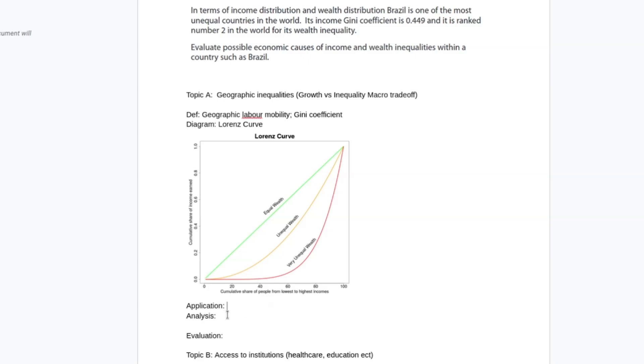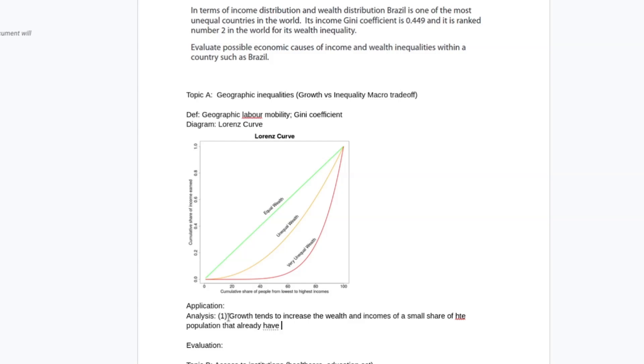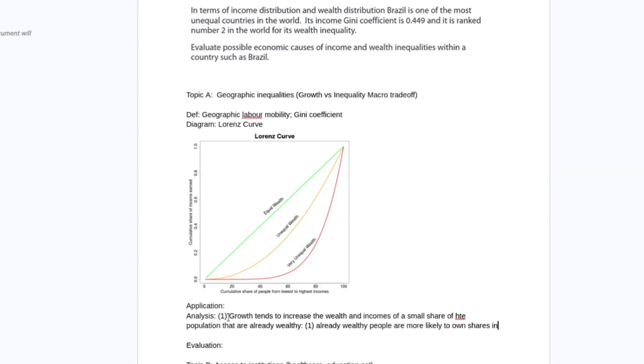Let's do all the analysis first. My point is going to be growth tends to increase the wealth and incomes of a small share of the population that are already wealthy. There's a bunch of reasons for this. One I'll quickly mention is already wealthy people are more likely to own shares in companies, which leads to wealth increases as the economy grows.